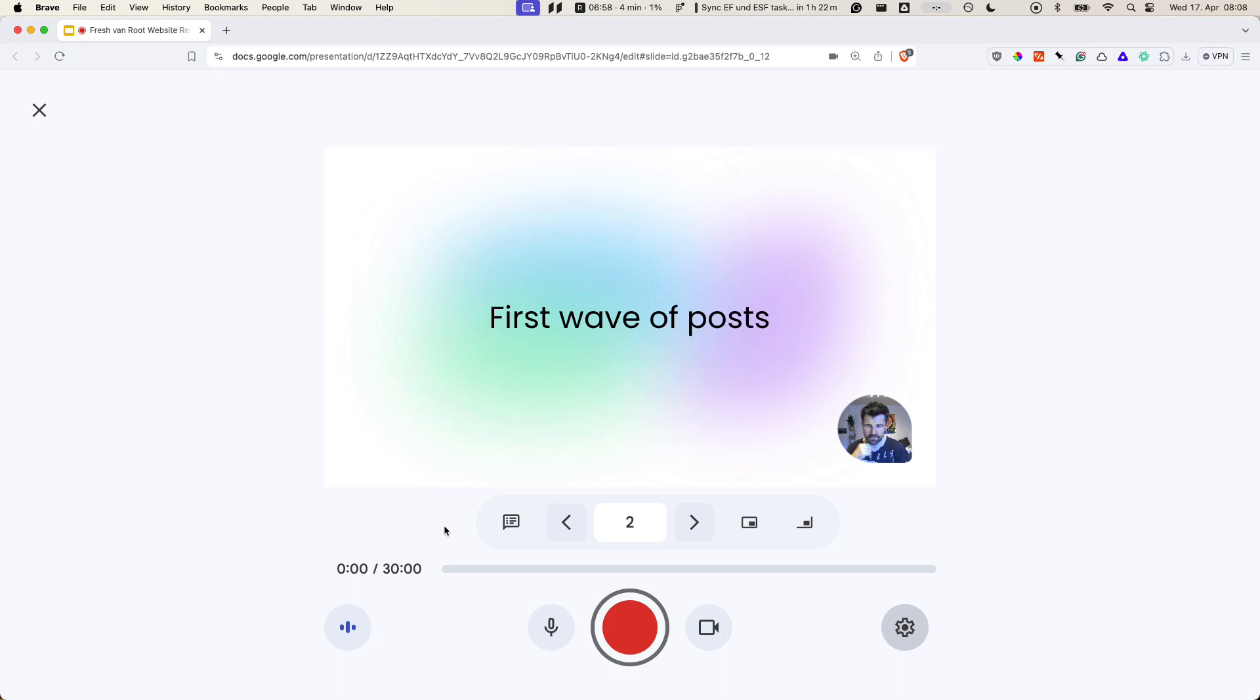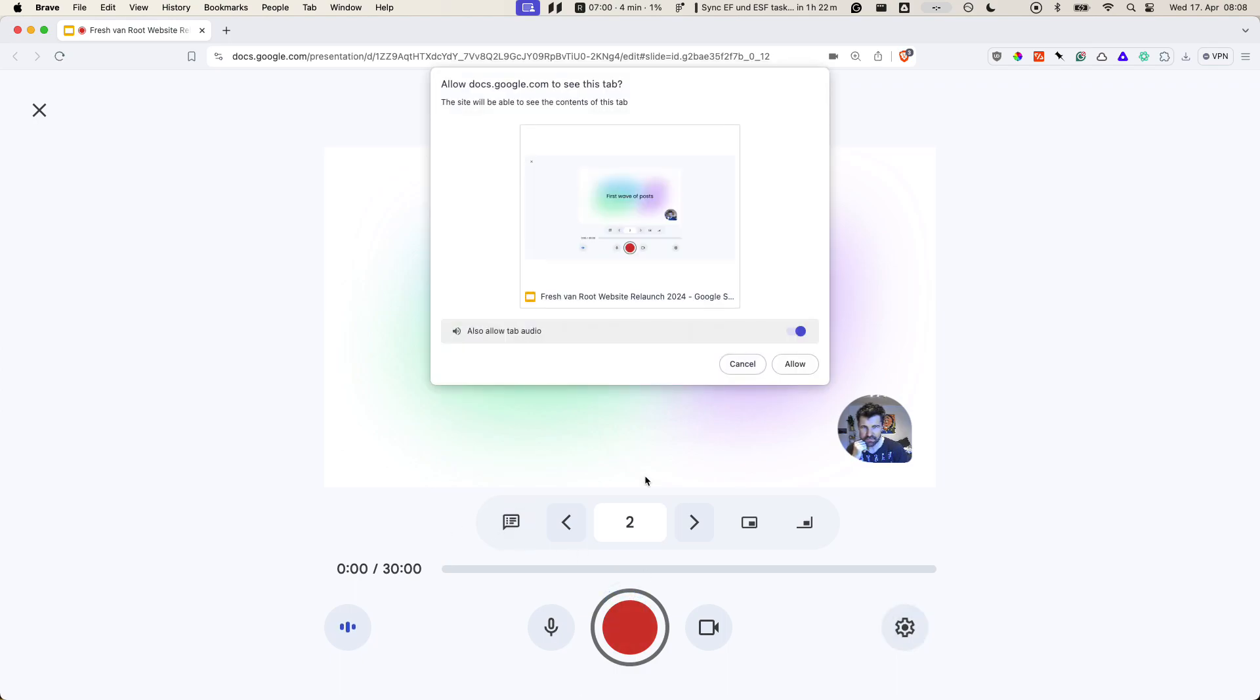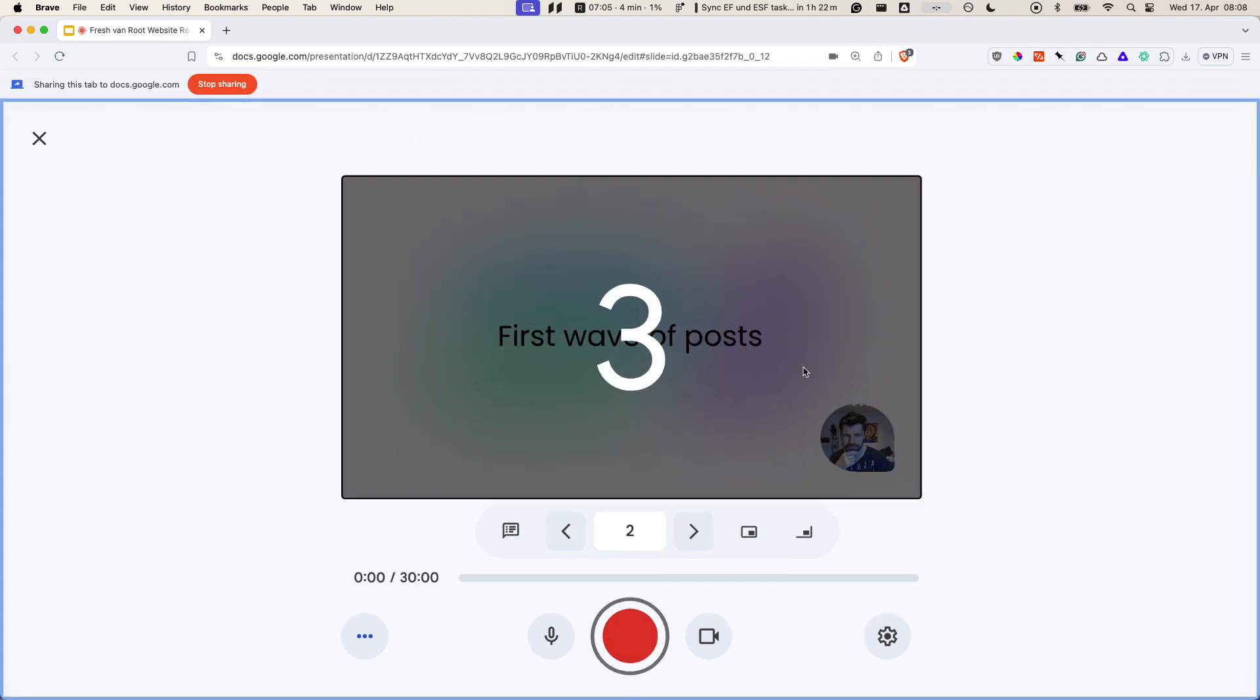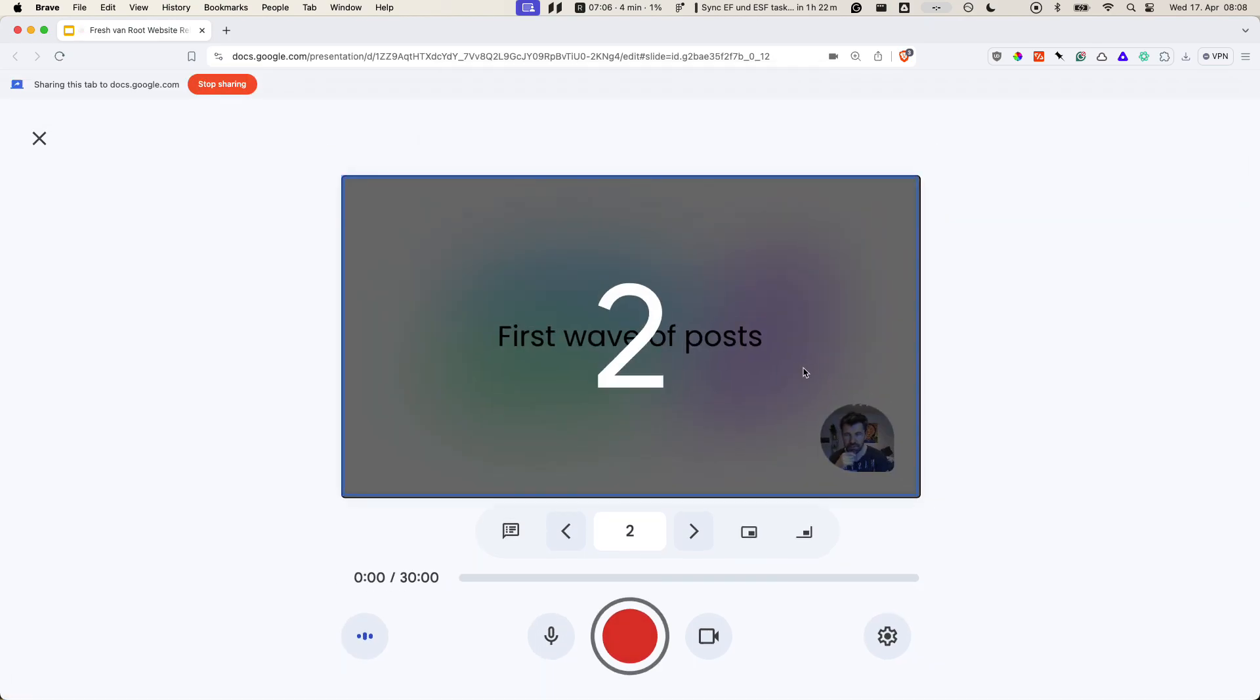Once you're done configuring, you can hit the red record button. You have to give permission to allow recording of the tab. You have this countdown.